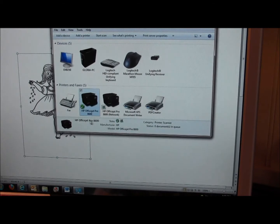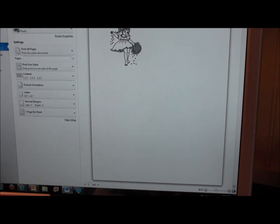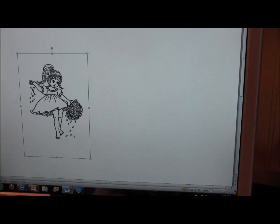Then click OK. Now it's ready to print — I'll shrink this down so I can change it back, then go up to Print and print the page. I'm not going to print on card stock right now, but I'll print this little girl so you can see what it looks like.